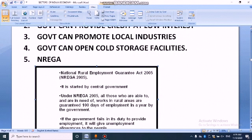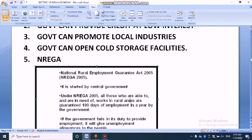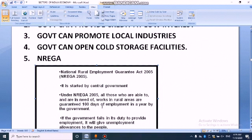Under NREGA, at least 100 days of employment is guaranteed in rural areas. It is the duty of the government to ensure work. It is the right of people to get work. If the government fails in its duty to provide employment, it will give an unemployment allowance to the people.